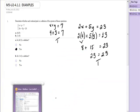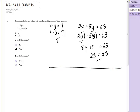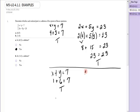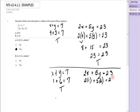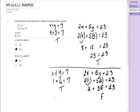Now let's see if the point (1, 6) is a solution. For x plus y equals 7: is 1 plus 6 equal to 7? Yes, that's true — it is a solution to that equation. Now for 2x plus 5y equals 23: is 2 times 1 plus 5 times 6 equal to 23? That's 2 plus 30. Is 32 equal to 23? No, that's a false statement. The point (1, 6) has to make both equations true to be a solution, so the answer is no — it is not a solution.